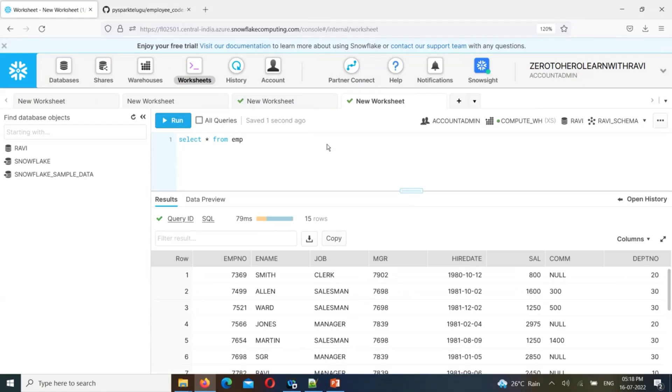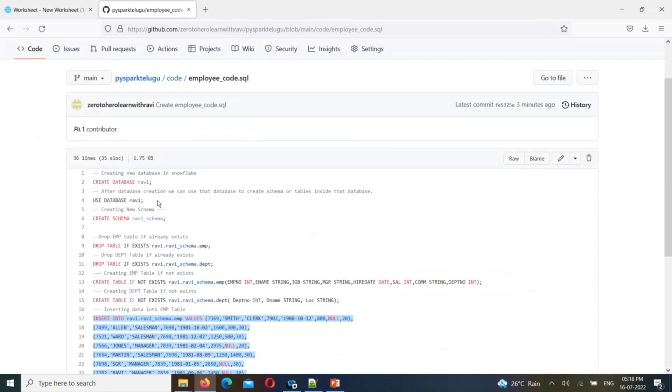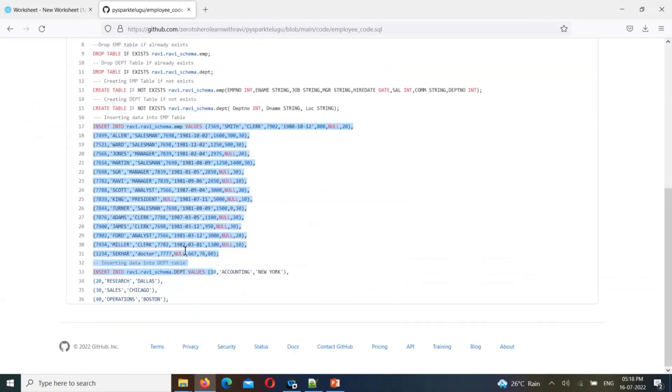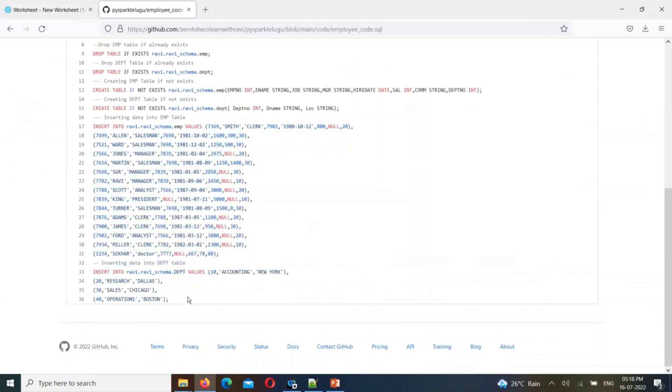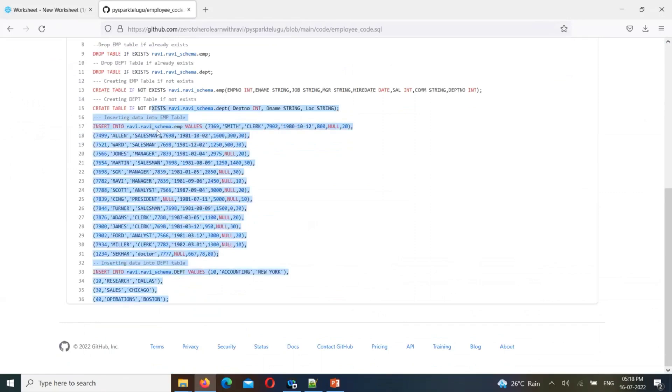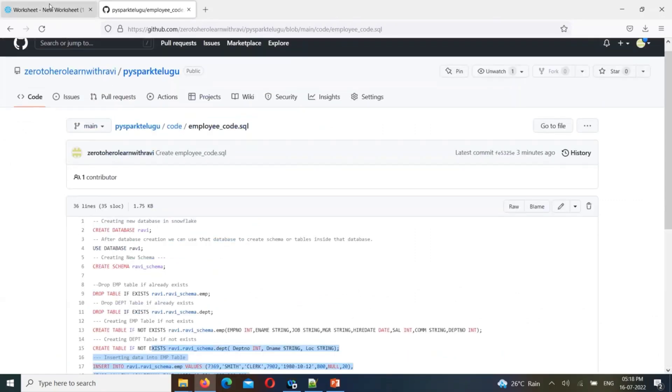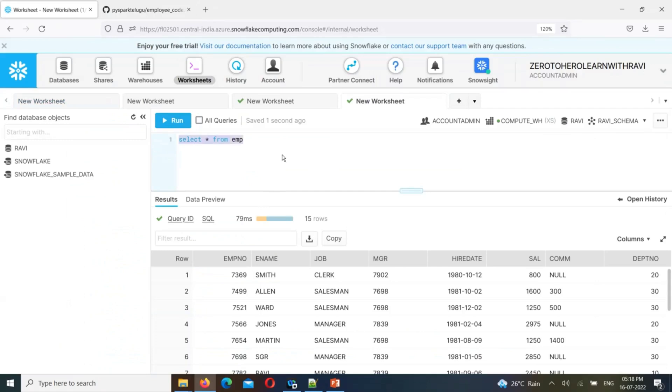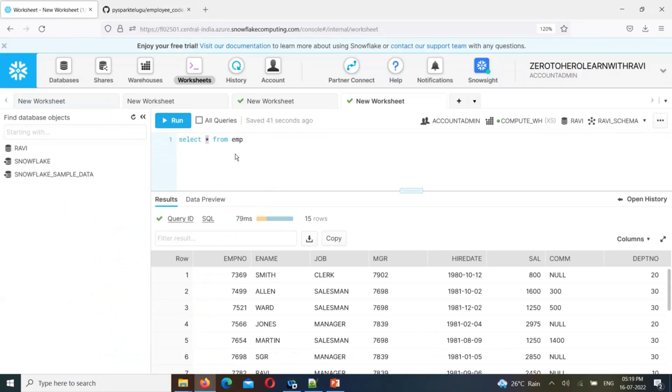If you want to practice, you can use this file with the database, tables and data. Just run all queries to create everything. Then you can start with SQL queries - select star from table name. This is covered in the next video. If you like this video, please share. See you in another video. Thank you.